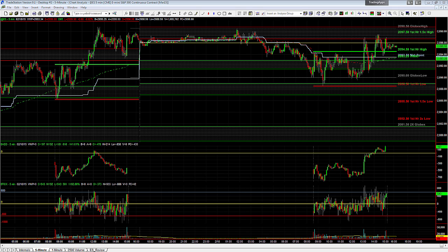That kind of disconnect would often be a good reason for a potential short. The reality is that price usually has the upper hand and is obviously the primary thing we look at, but when there's such an extreme disconnect underneath the surface — where price is in line with yesterday's close and yet we're at minus 1,000 on the advanced decline — there's a lot more weakness beneath the surface. Most likely price will end up following the internals when it's that much of a disconnect.